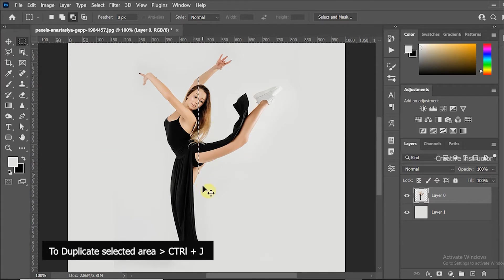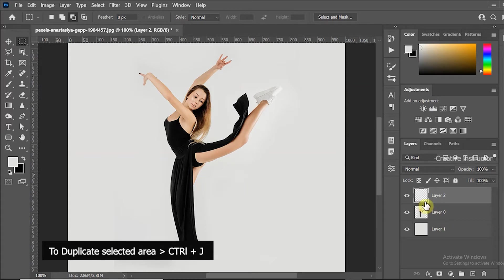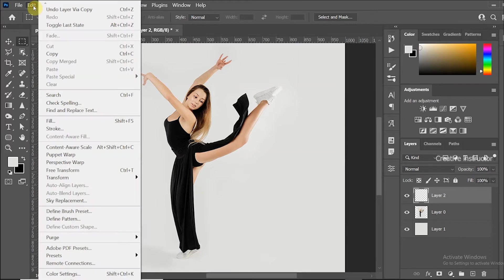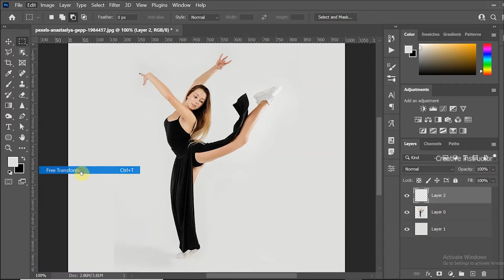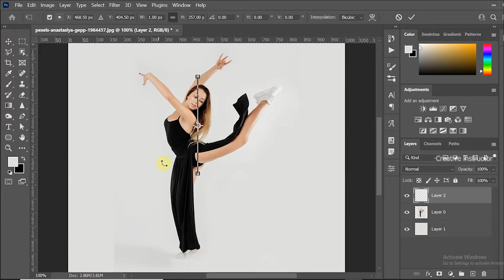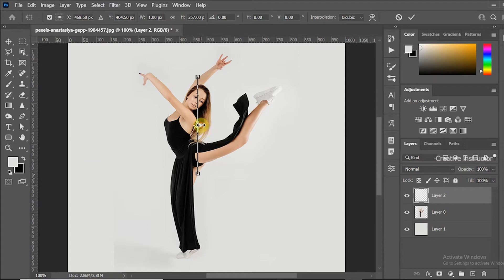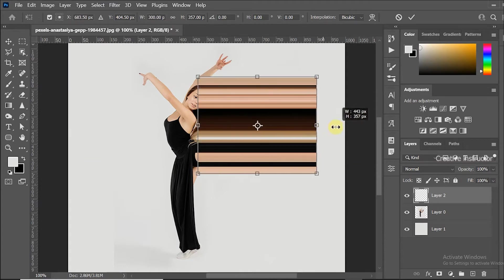Duplicate this selected area using control plus j. Then go to edit menu and click on free transform option. Scale it to 100% of the canvas size. Make sure your maintain aspect ratio is disabled when you are scale up.